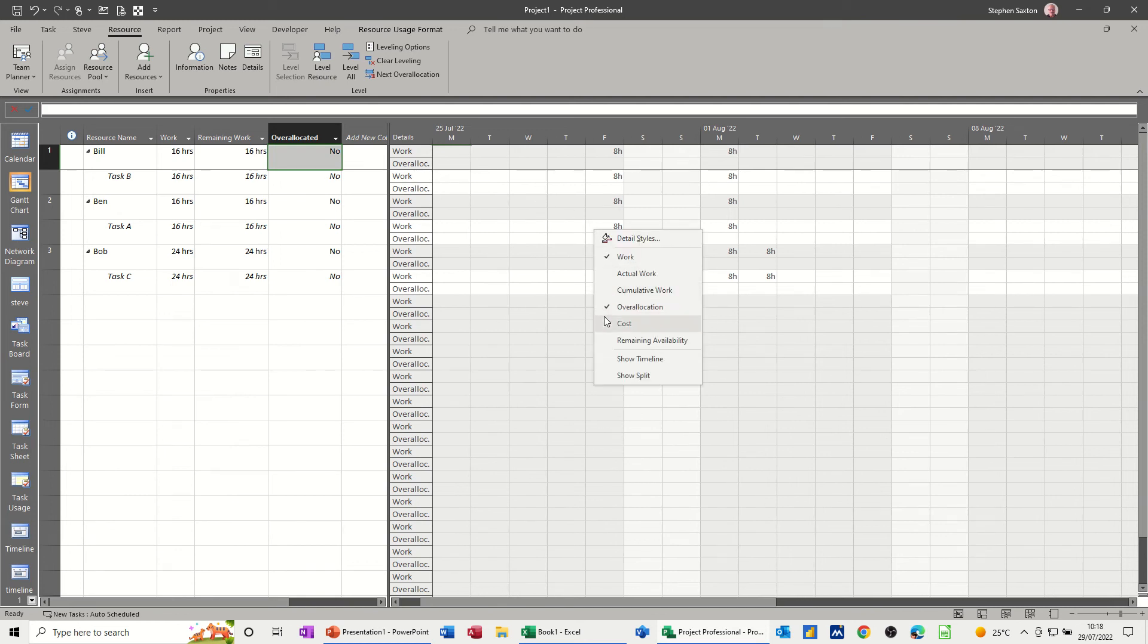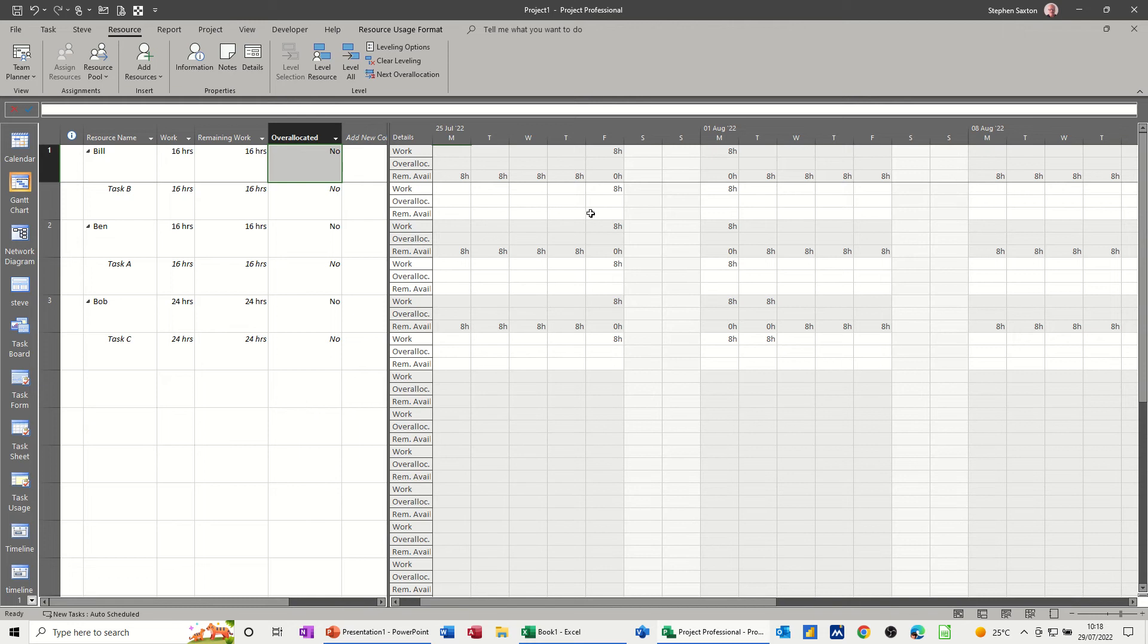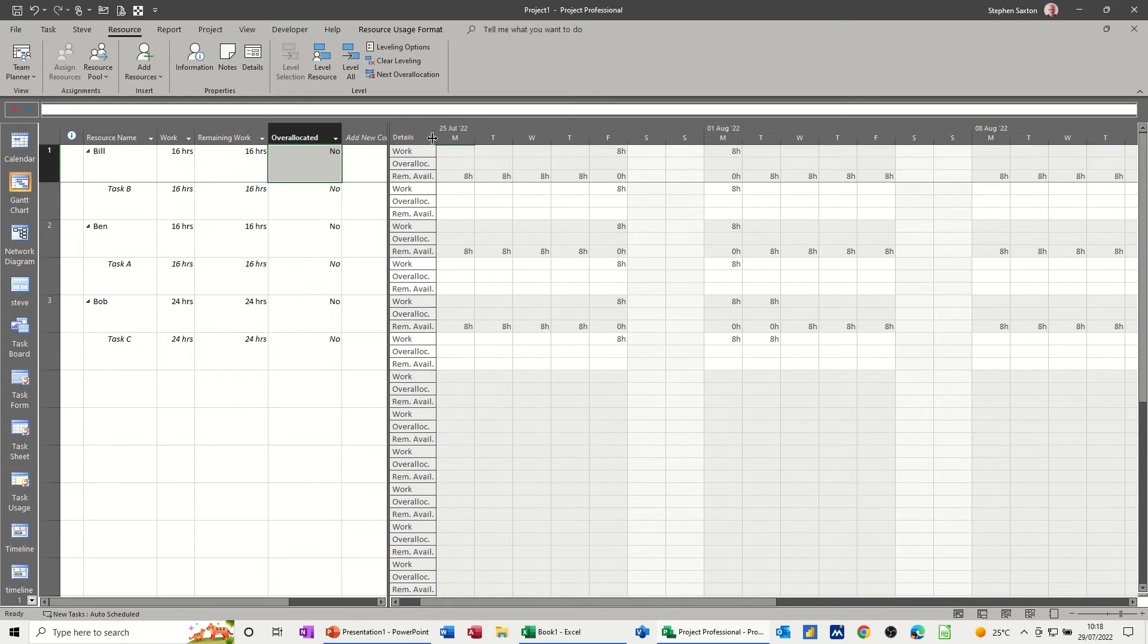And you've got remaining availability, that's a good one. So you can see 8 hours, 8 hours, 8 hours. Remaining availability, just move that one.